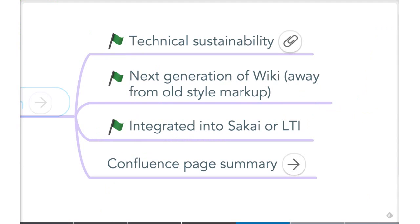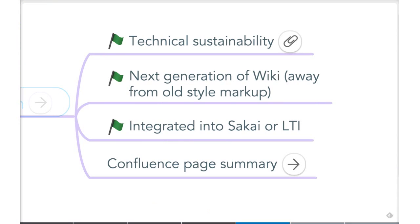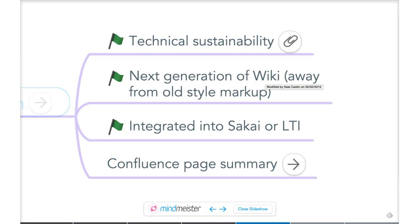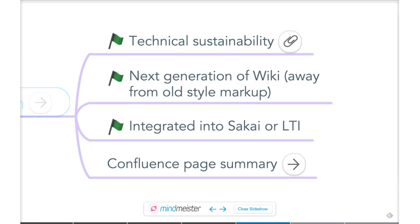Some of the discussion around the wiki tool concerns its technical sustainability. It's built on technologies that aren't well-supported anymore, which makes it hard to keep working as Sakai keeps moving forward. There's also the issue that the existing wiki uses old-style wiki markup, whereas many modern wikis support a what-you-see-is-what-you-get approach, making it easier to create and manage content. Questions also arise about whether we keep a wiki integrated into Sakai, or connect an external tool via an LTI connection.